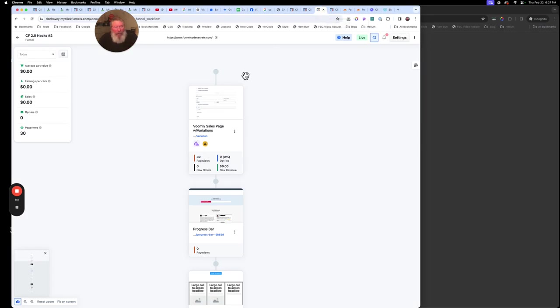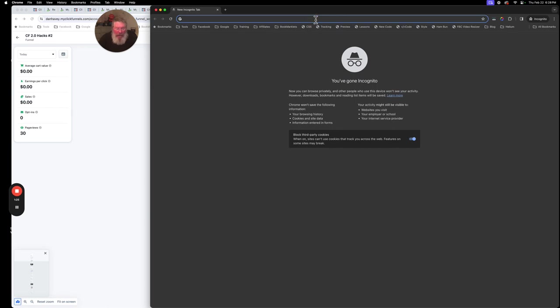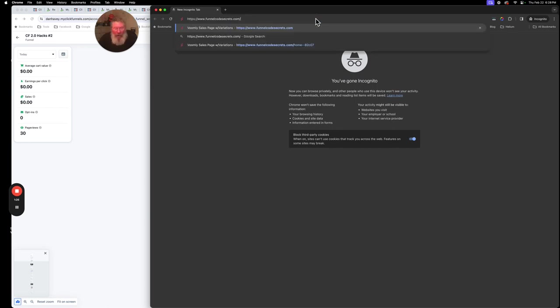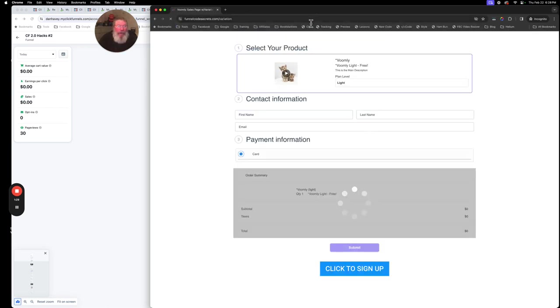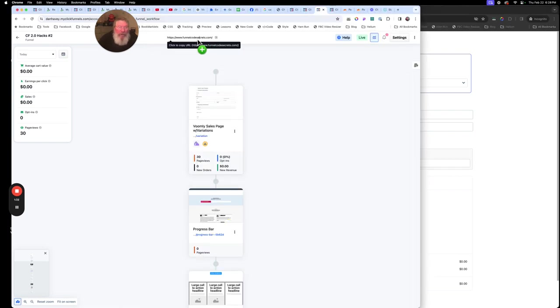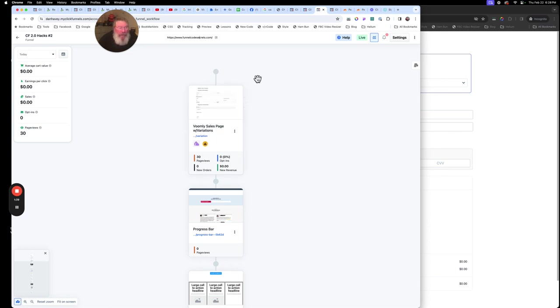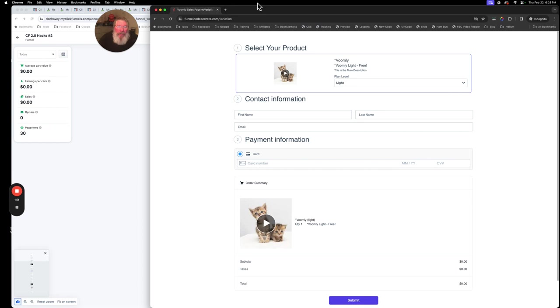So let me show you first off what I mean and what you're going to get as a result of this. We're going to come into this funnel that we're going to use right here. The first thing we're going to do is come up and copy this URL. Now I made some changes to this already and we'll come back and look at that in a minute, but I want to show you the results. We're going to copy that URL, open up an incognito window, hit enter, and now we are going to go to the first page in this funnel.